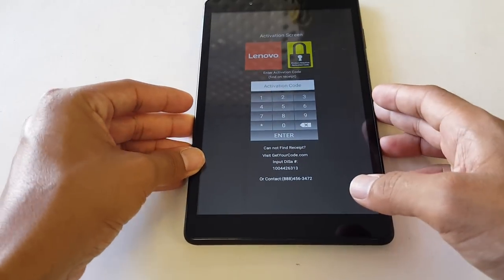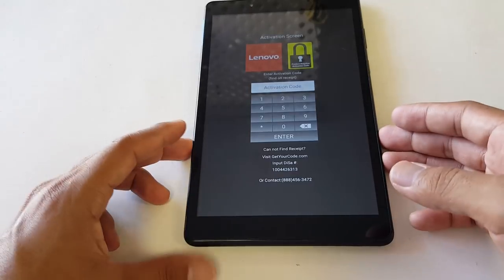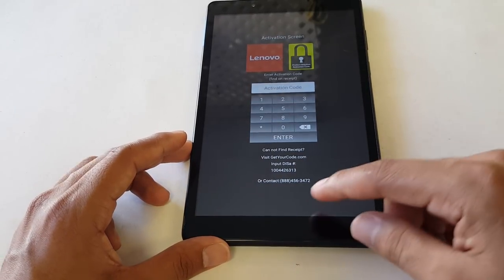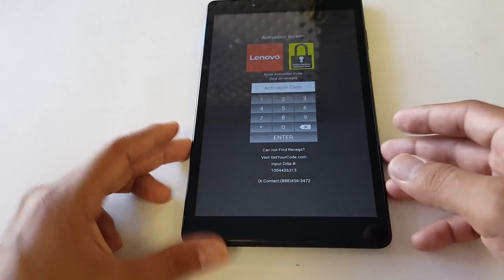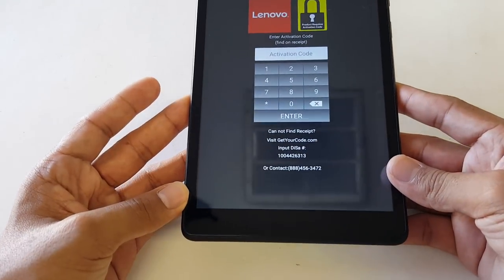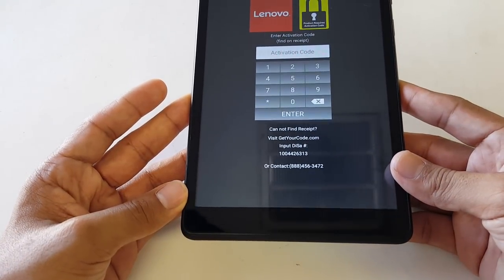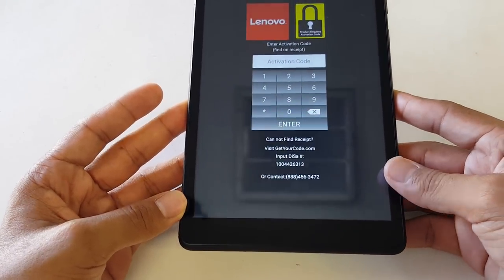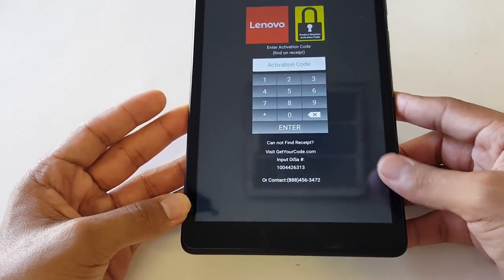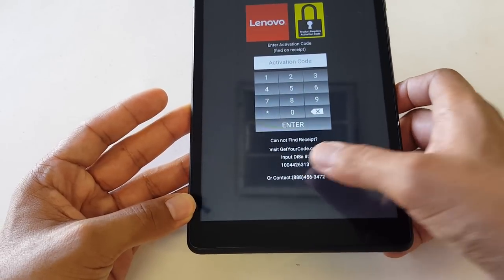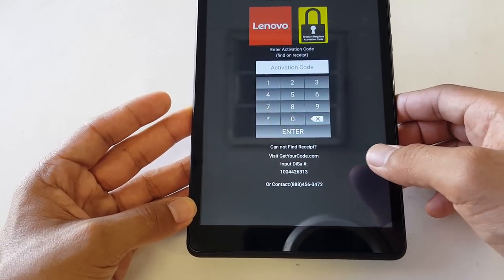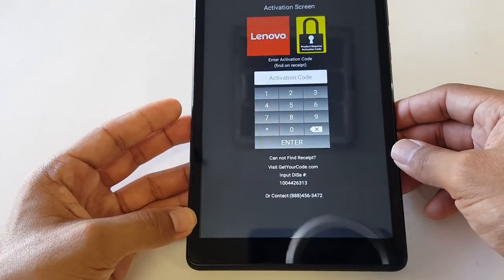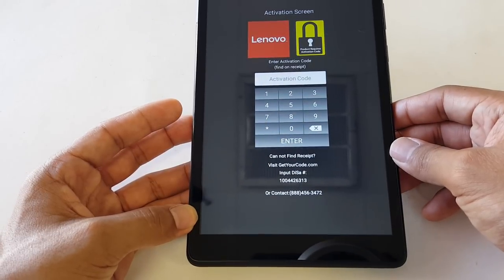If you don't have access to the internet, you can call 1-888-456-3472. Just give them that number and they should be able to provide that PIN. This activation lock is just to show that you actually purchased the device.